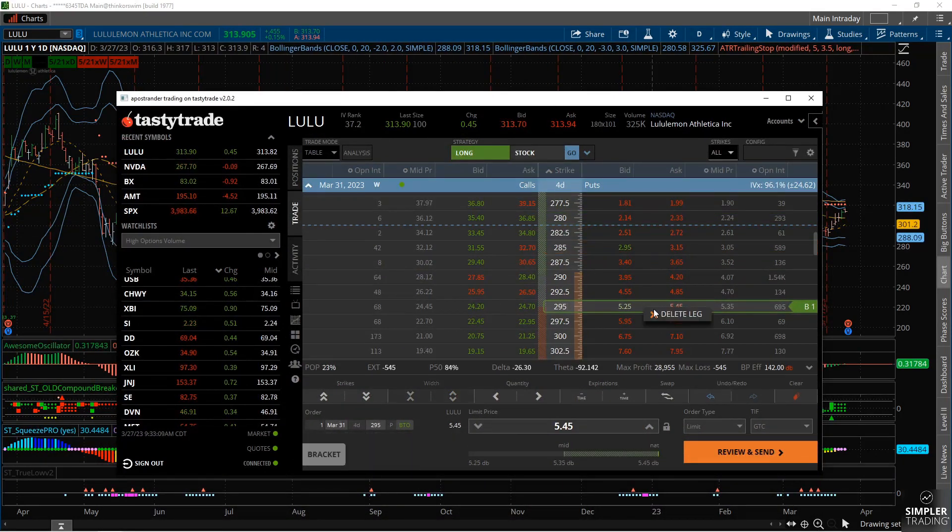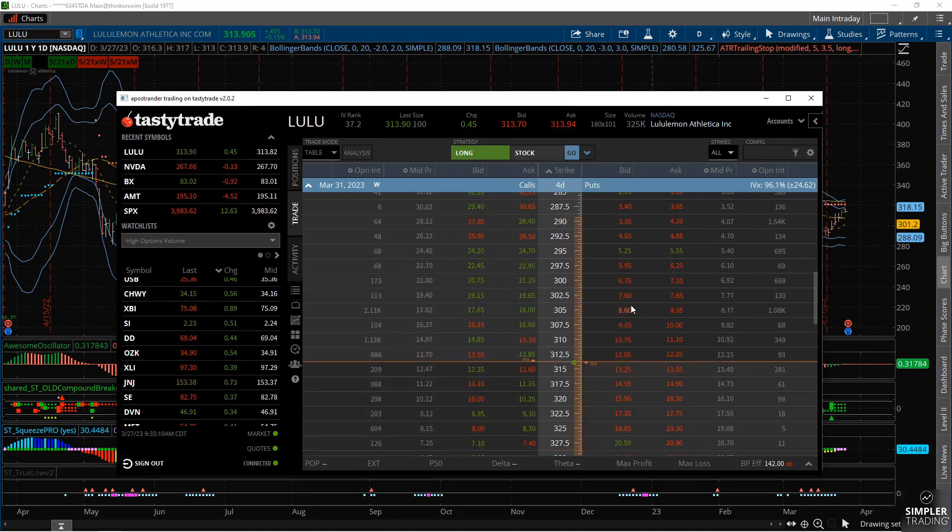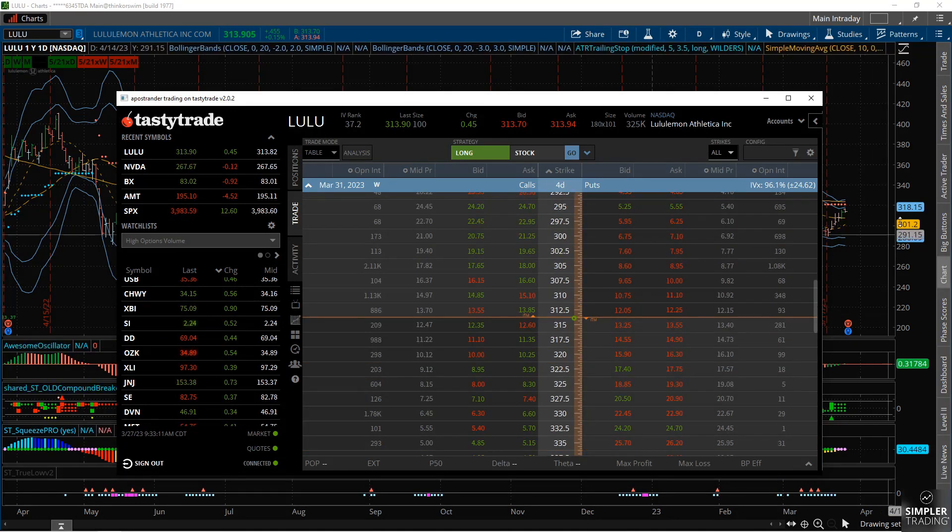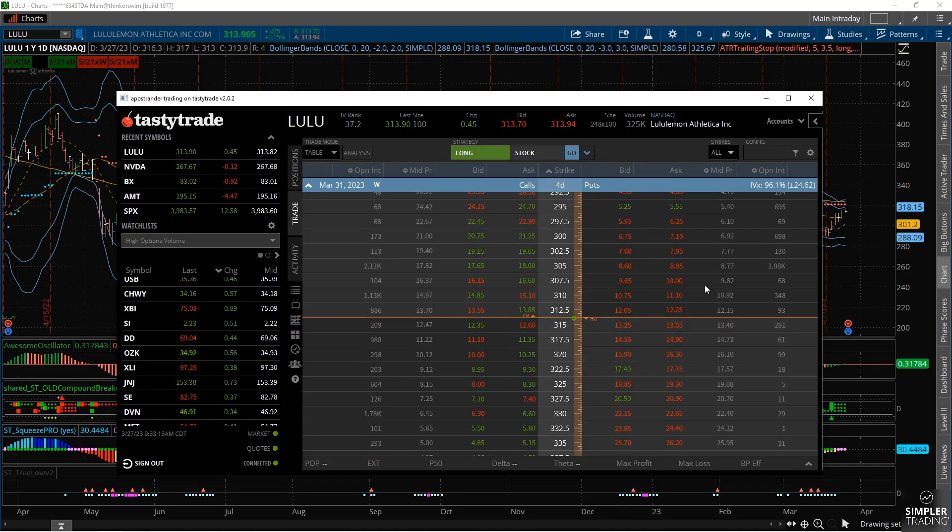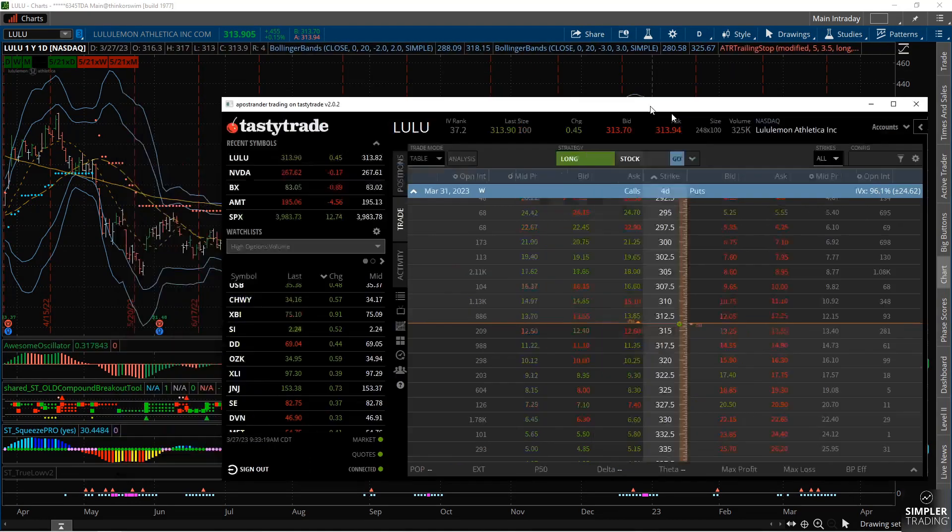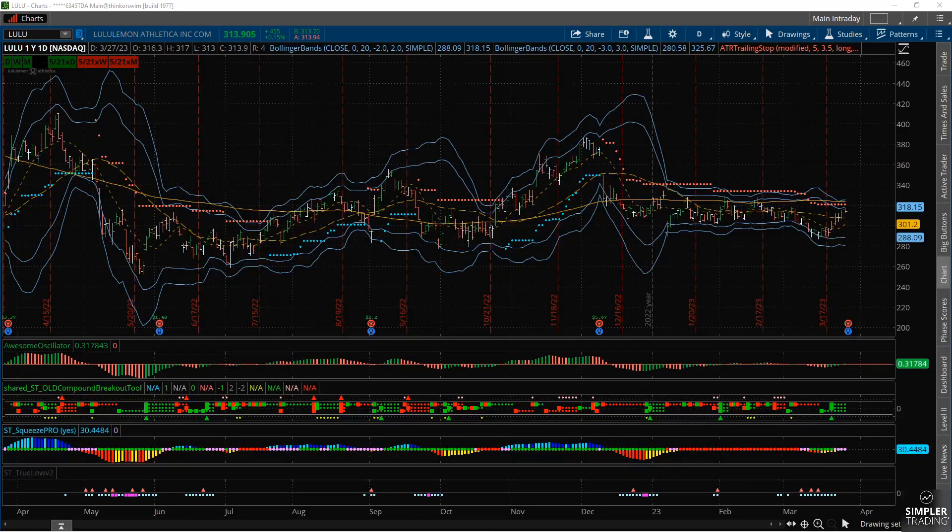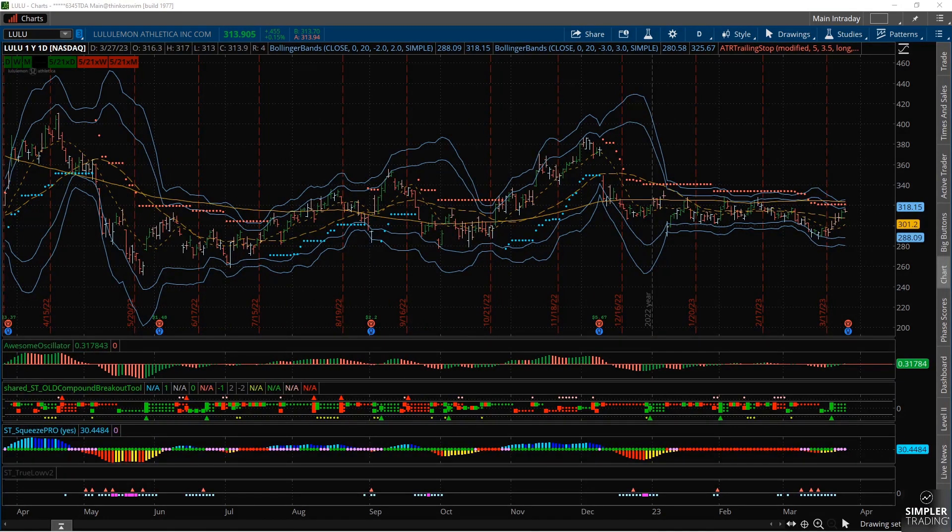So those are the two trade ideas I'd consider around Lulu for earnings, and like I said, personally I'd lean more towards the two debit broken wing butterflies to play off the volatility. That is my time for today. Thank you guys so much for joining me. As always, may the trade be with you my fellow Jedis, and I look forward to talking to you next time. Bye.